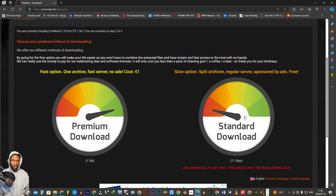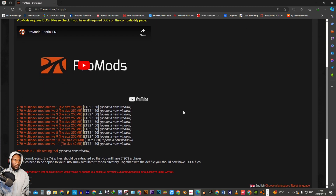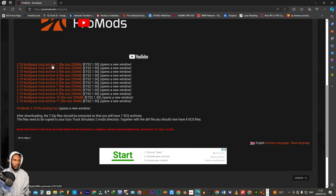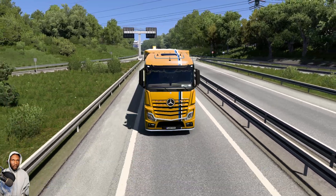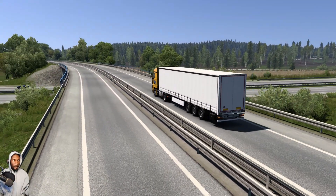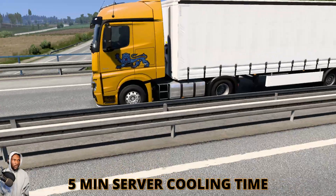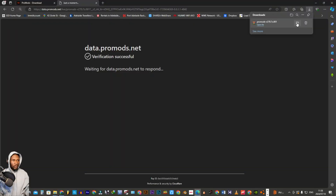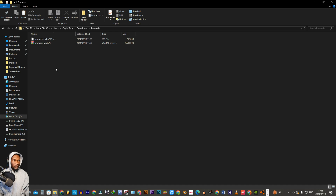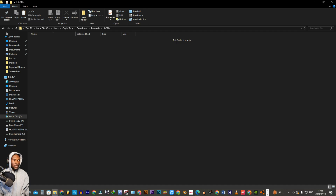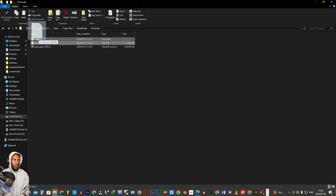We only gonna use the free server and then we have all these 11 files — we need to download them one by one. I don't want to make this video too long by explaining everything, just download all of them. You'll find that you're gonna have about five minutes in between downloads waiting time, so do that for all the files. I'm gonna create a new folder named definition file and move my definition file into that folder.